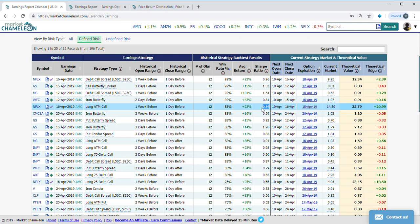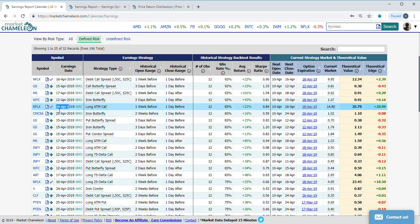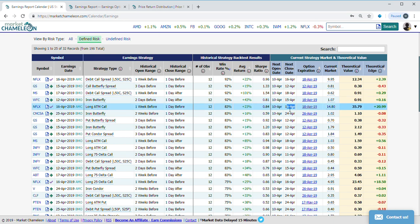Here I'm seeing that this call right now is priced around $14.80. The theoretical long-term price we have is $35, so there's a lot of theoretical edge here. The open date would be today, April 10th, close date April 16th, because April 16th after market close is when the earnings are going to be announced. You want to close it one day before the earnings.